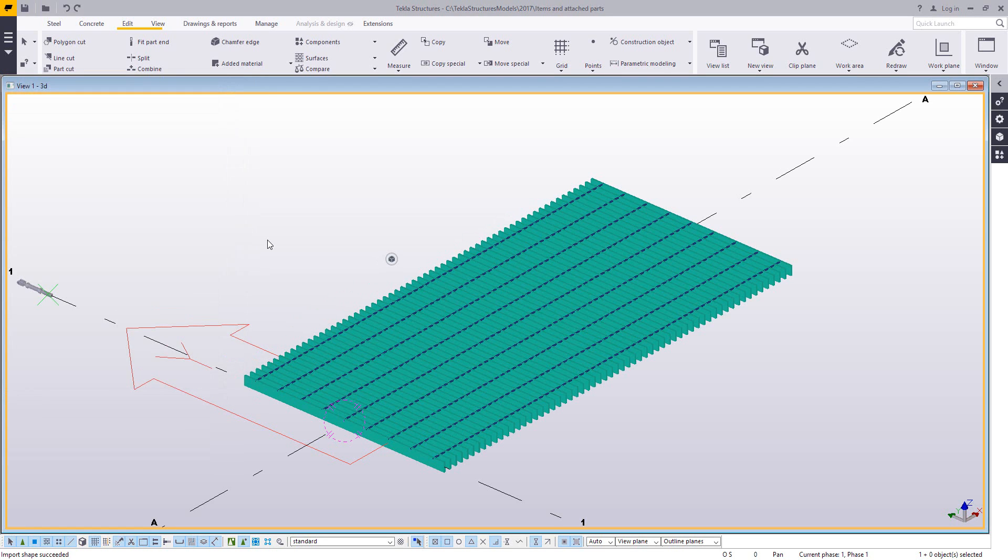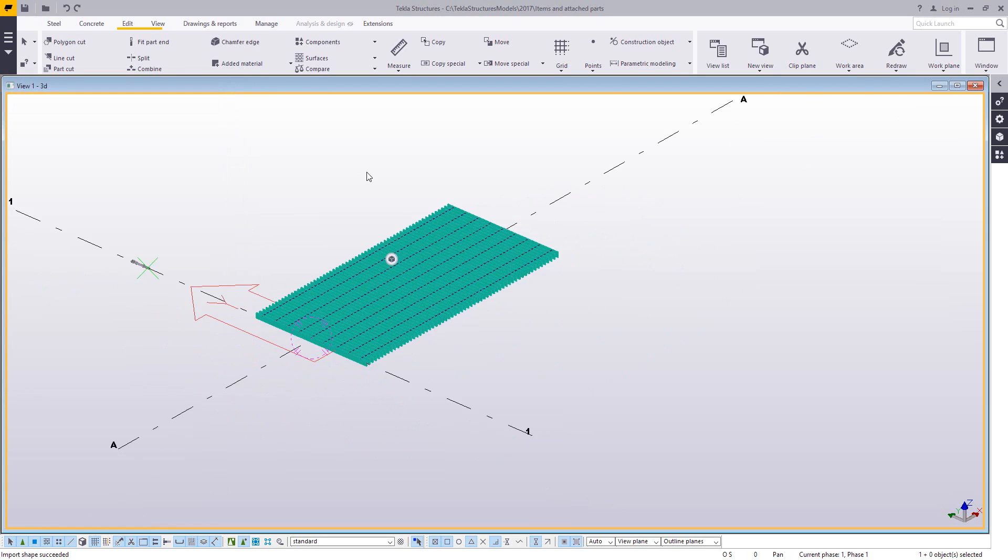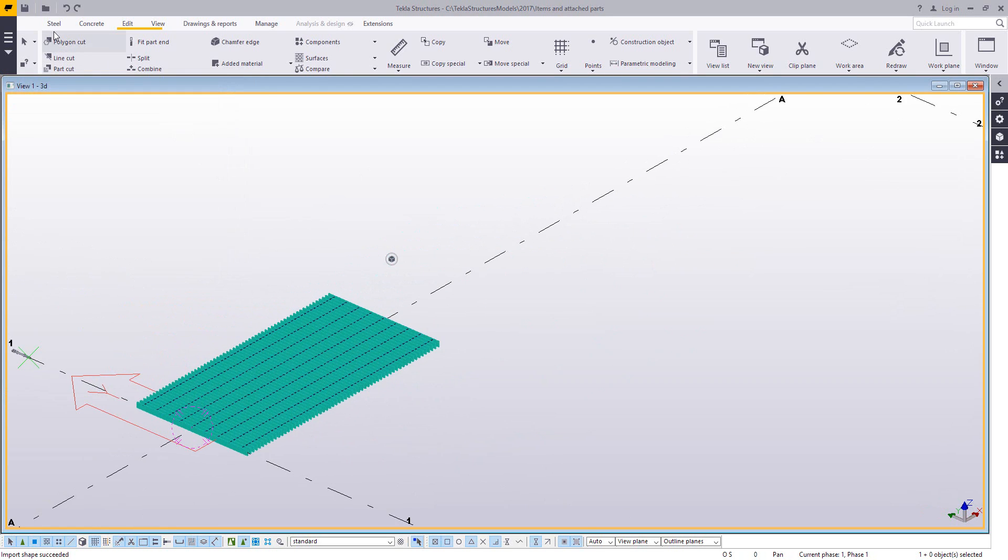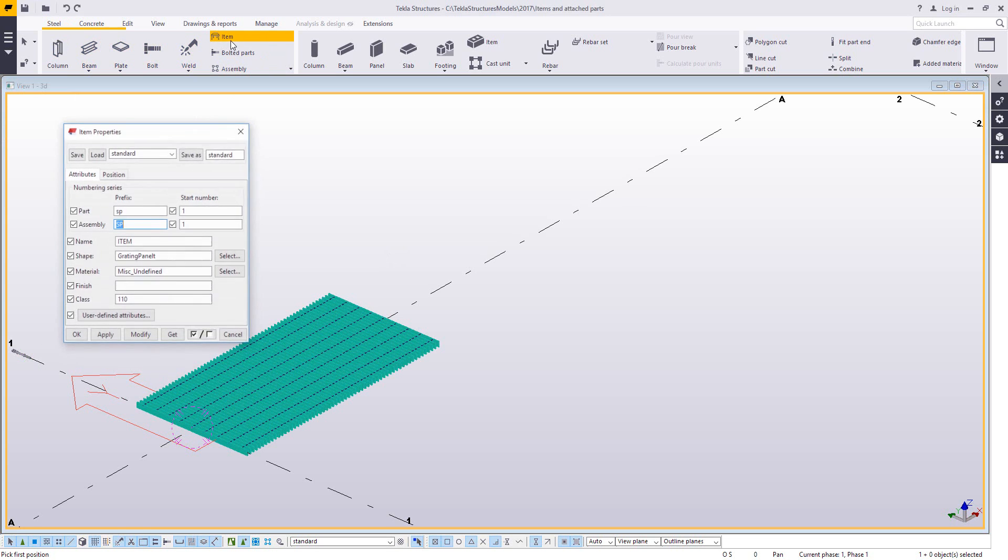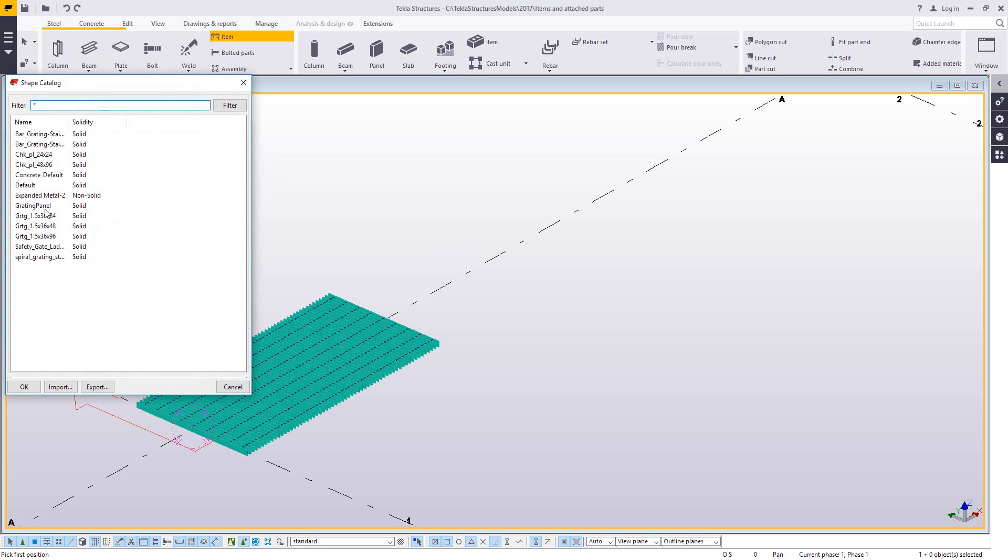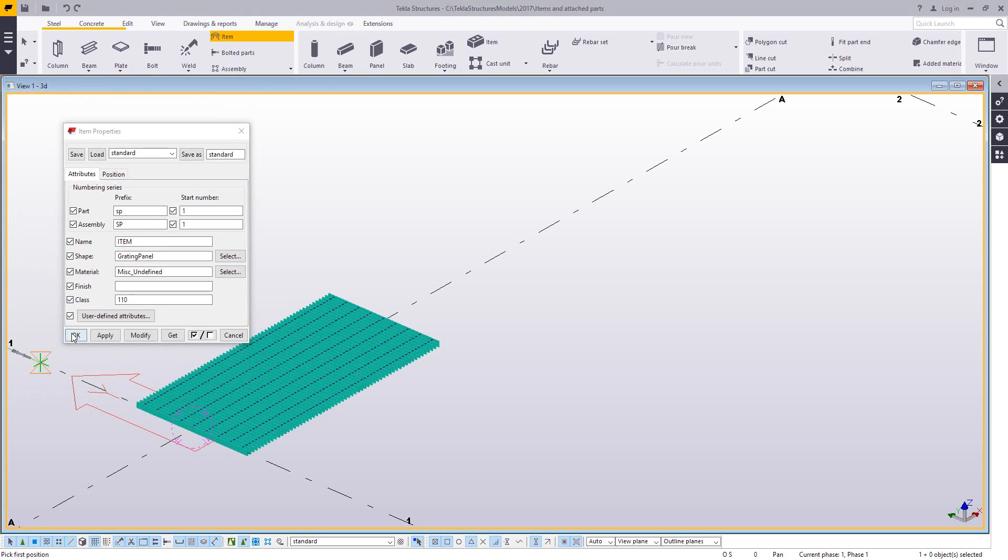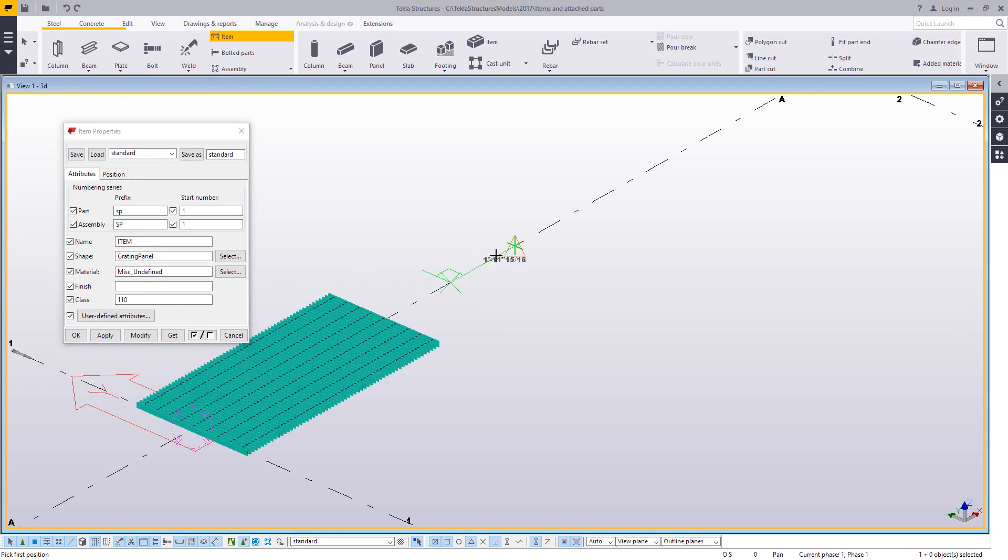Now that it's been added as a shape catalog, I can use this with the item command. So on the steel tab, I'll go to item. I can come here and choose grading panel from my shape catalog. And then I can simply model it in.